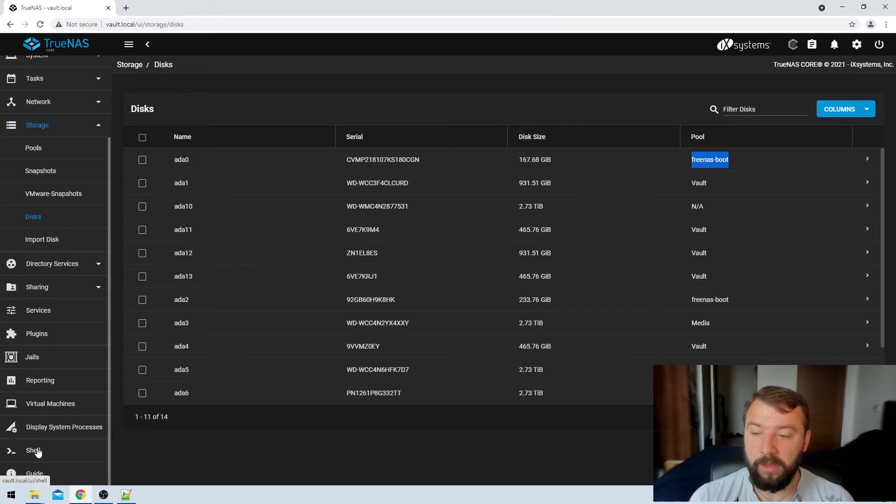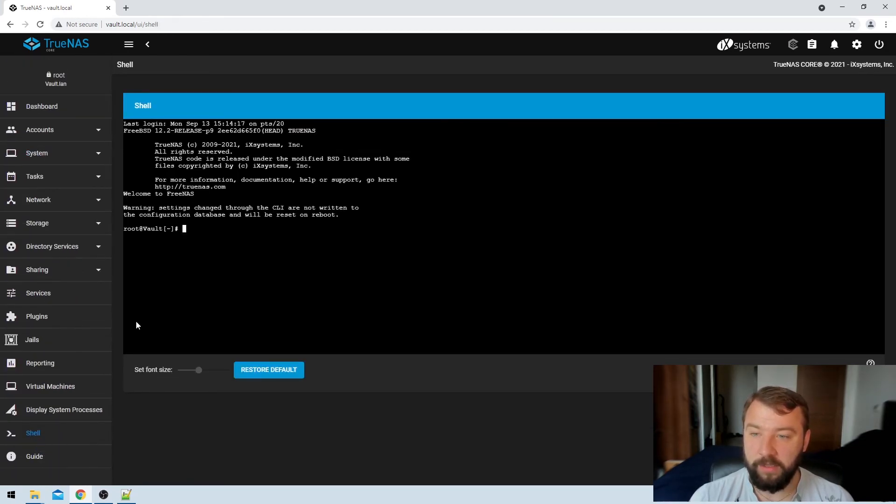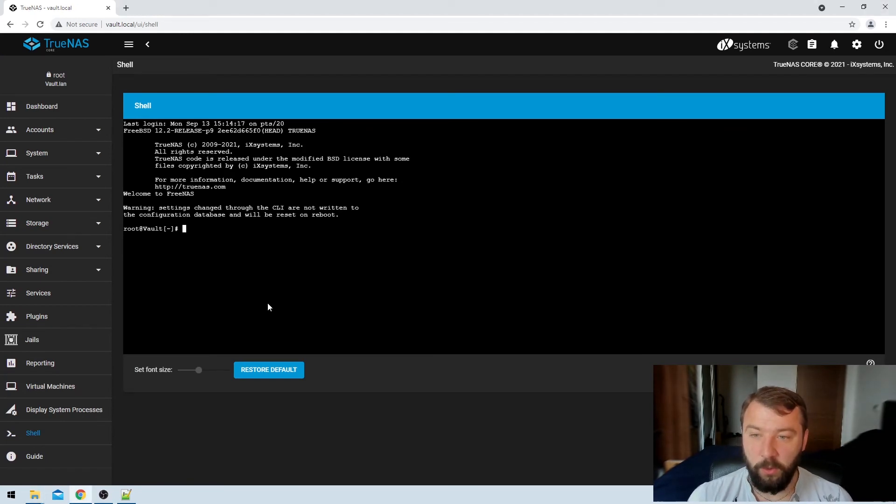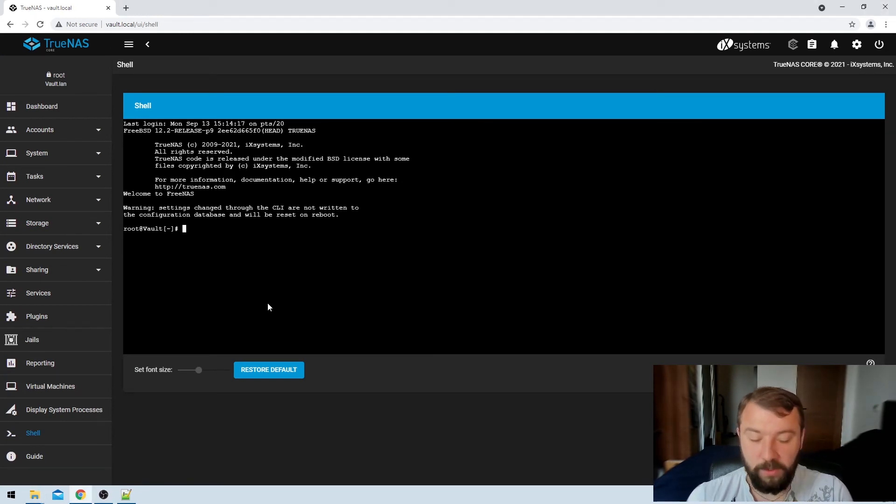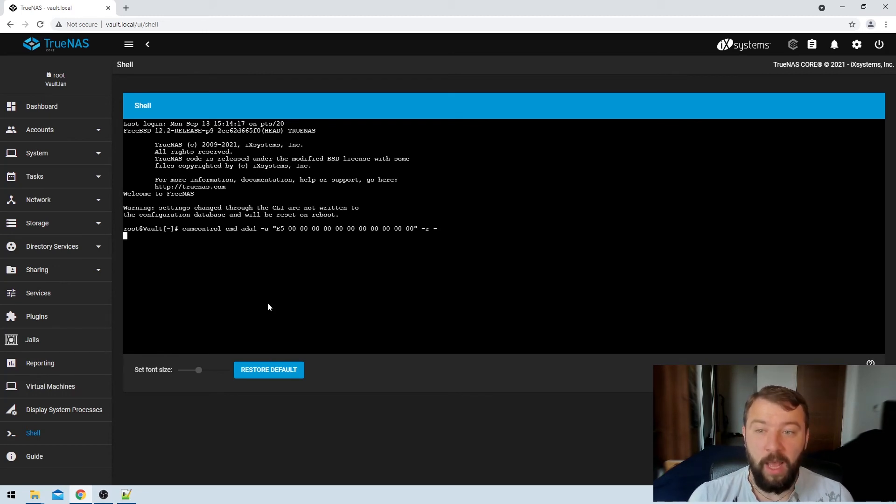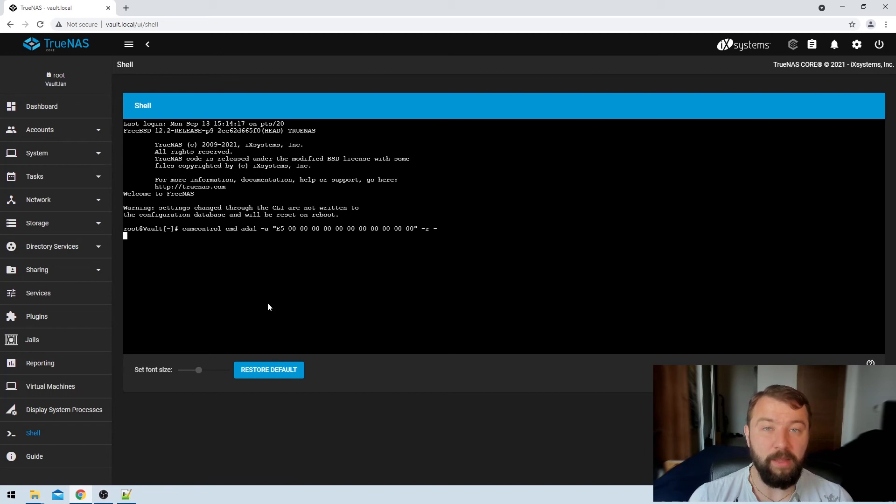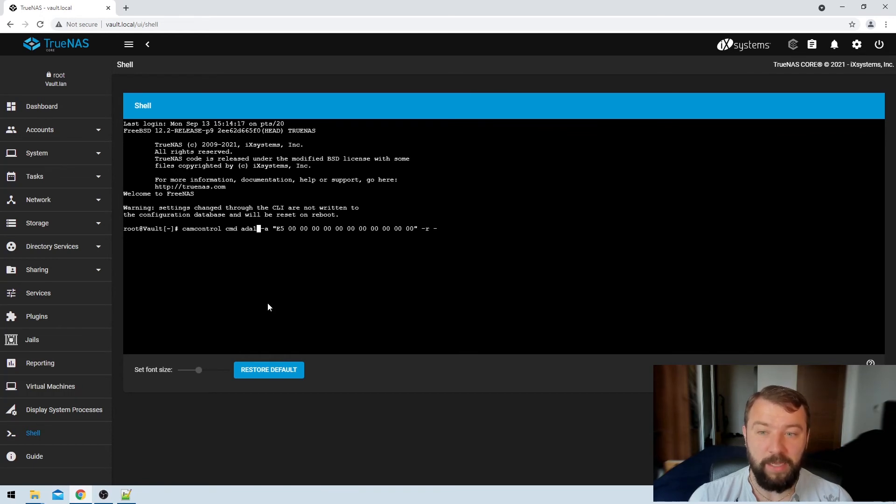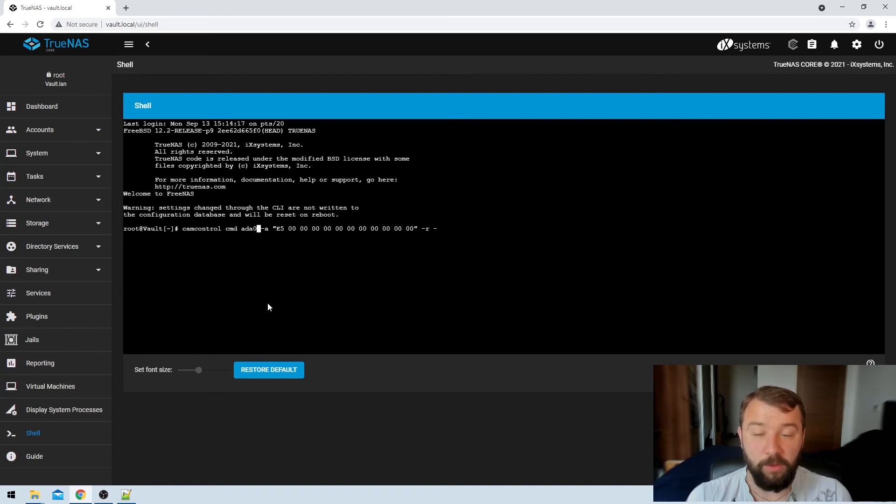So then I'm just going to hit the shell option here on the left hand side and I've got a command that I'm going to paste into the TrueNAS shell interface using shift insert because I'm on a Windows machine, and I will include this command in the description of the video below. So the important bit of this command, we can see it's cam control cmd and then we've got the name of the drive that we're interested in, ADA1 or ADA0.